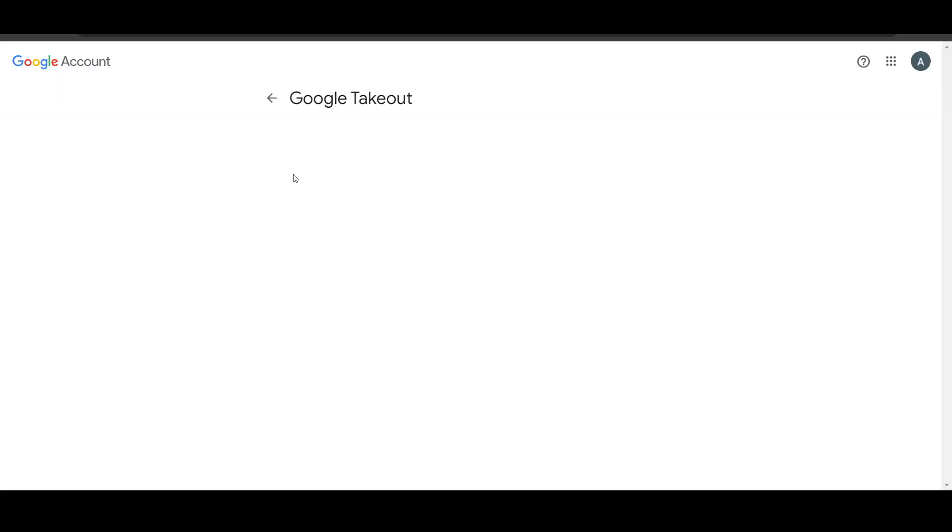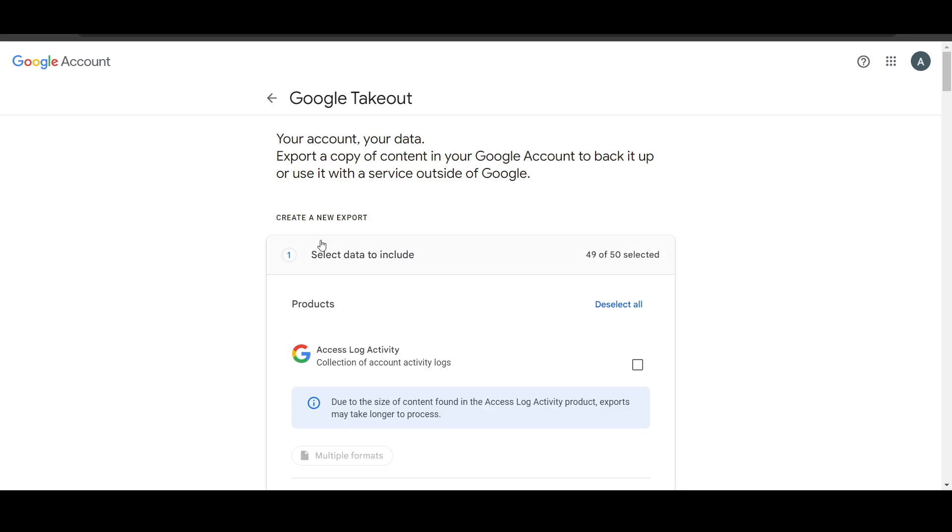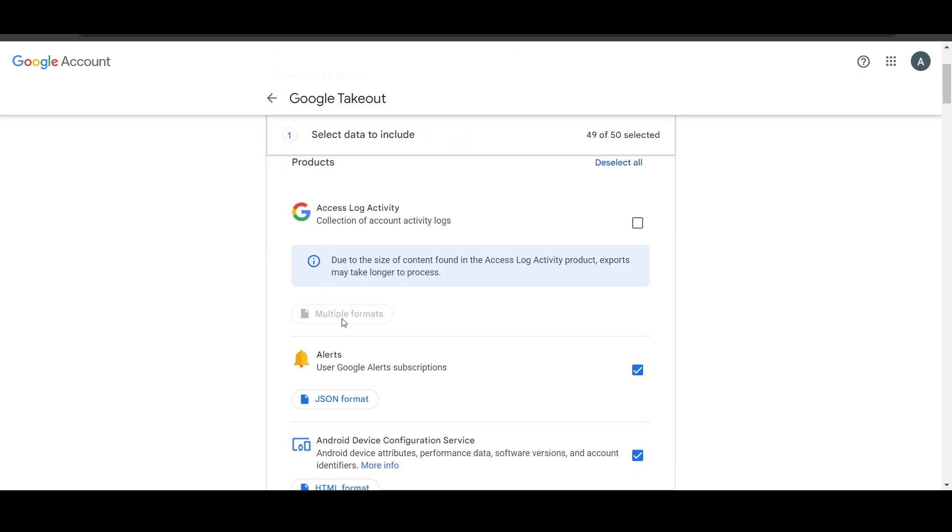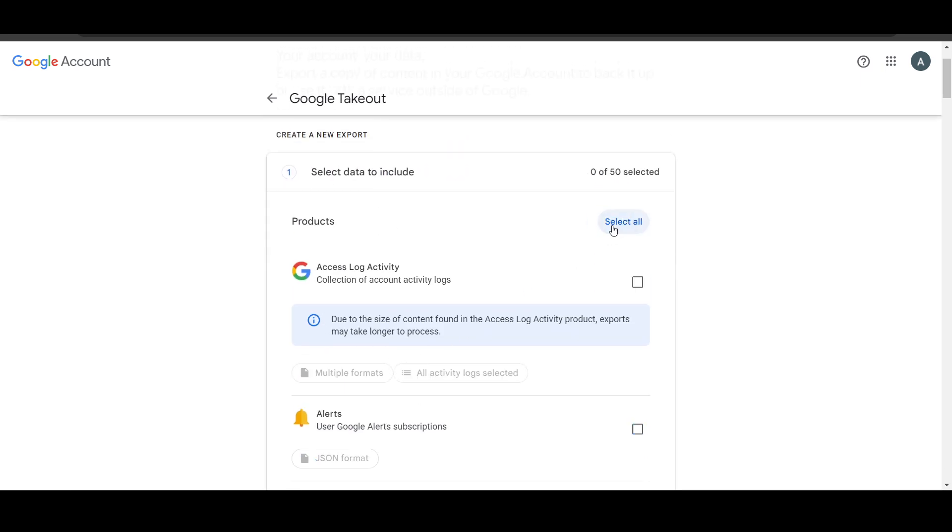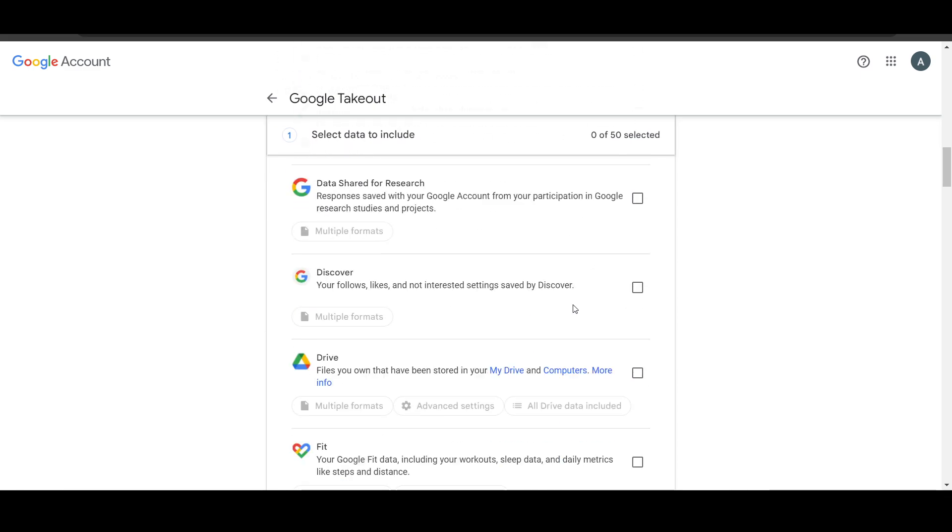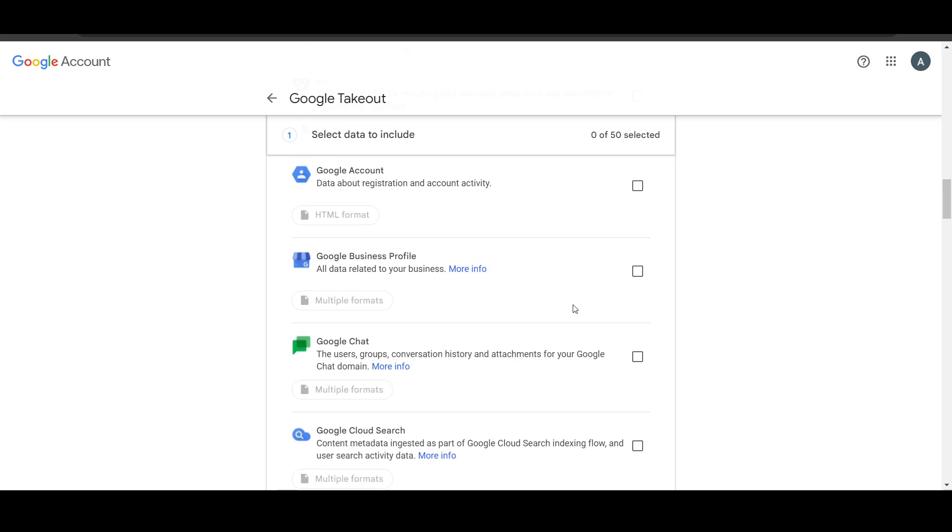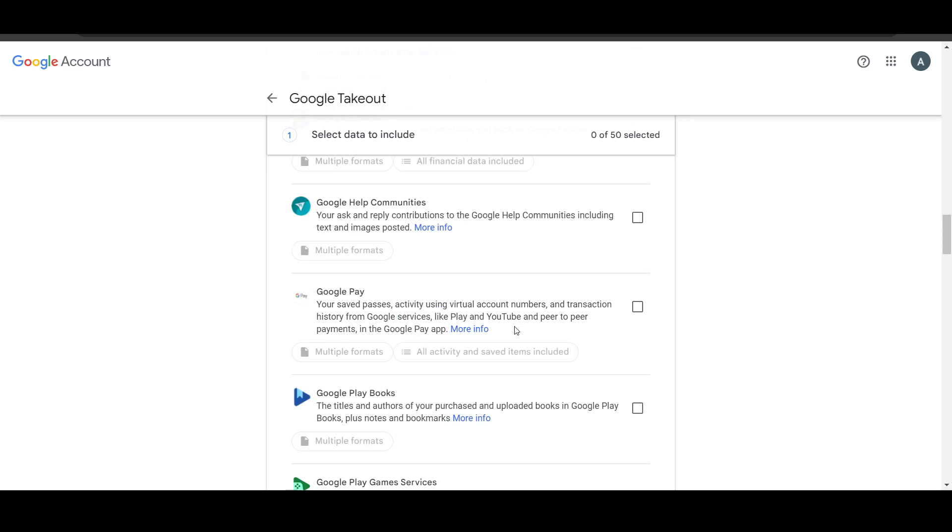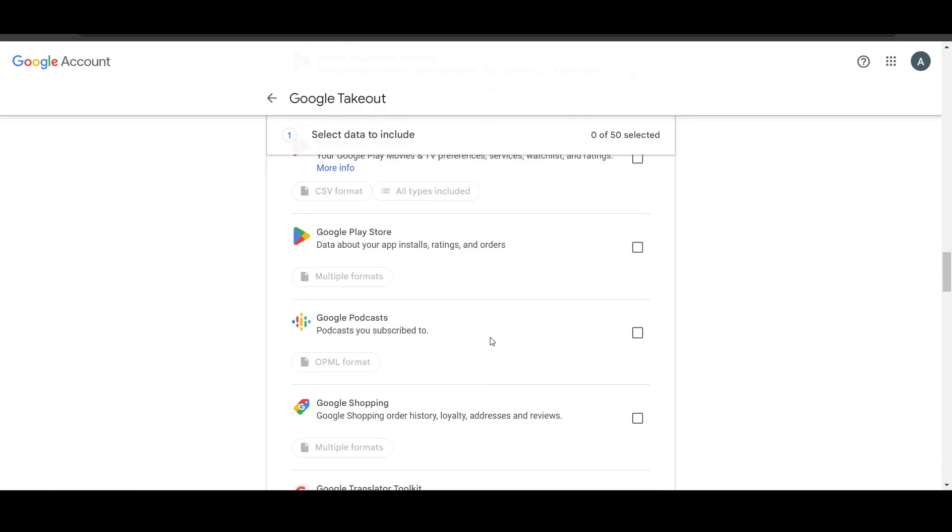Now it will load for a few seconds and you'll be here. Now what you have to do basically is click on deselect all, now scroll to the bottom, you have to find the Gmail option here.